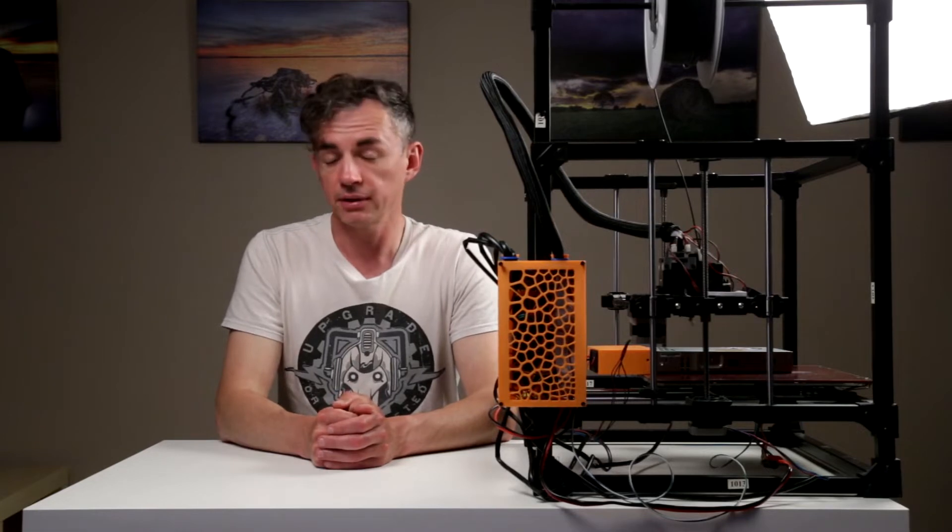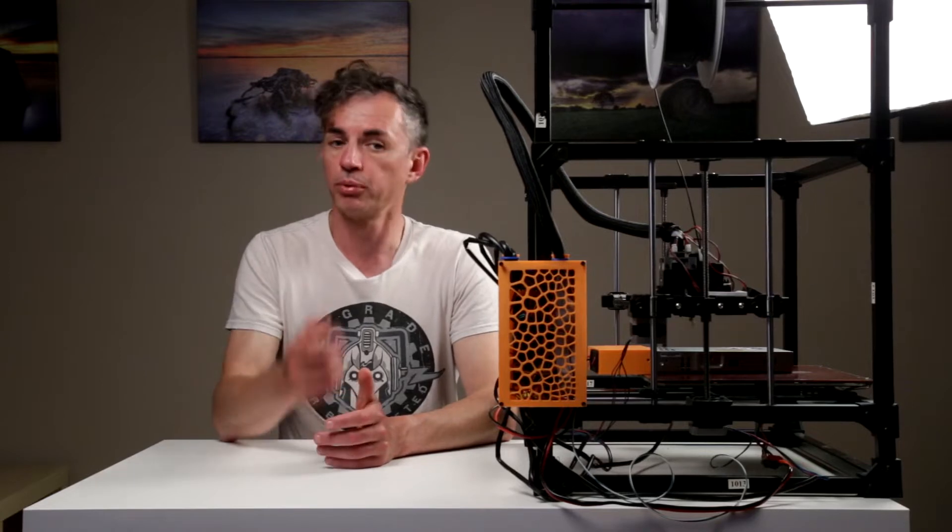So this is Rigidbot, the younger brother of Rigidbot Big. Both of those printers were designed in probably 2012-2013 and they were on Kickstarter. I purchased Rigidbot Big and received it in July 2014. So essentially that printer has served me and is still working pretty well since 2014, so 8 years.